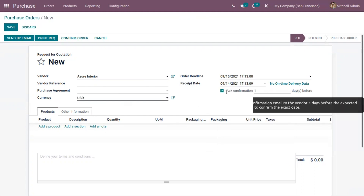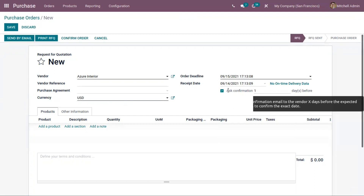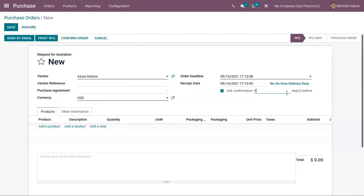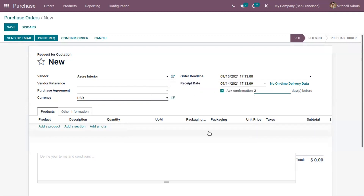We can also send an email automatically to the vendor some days before the expected receipt date to ask them to confirm the exact date. Here we can set the number of days before the promised receipt date to send that reminder email.